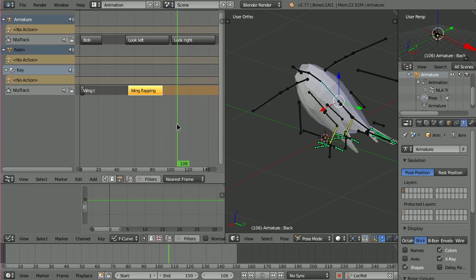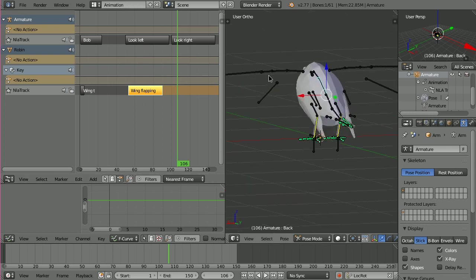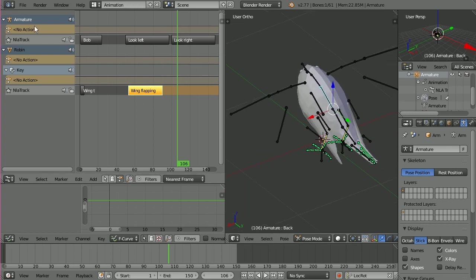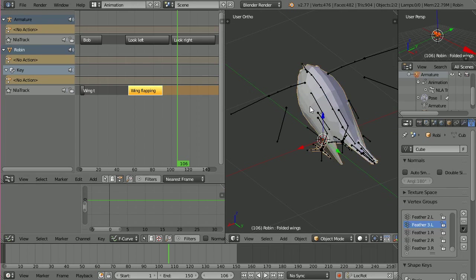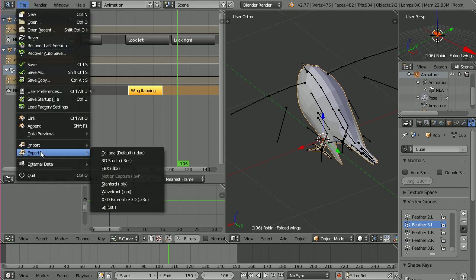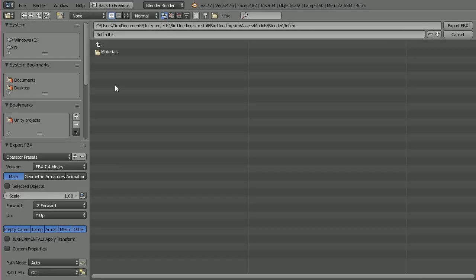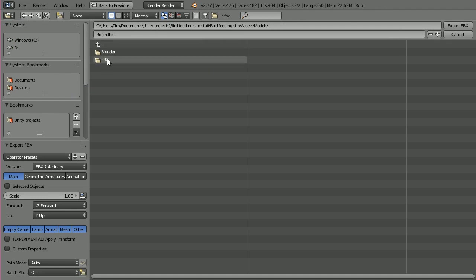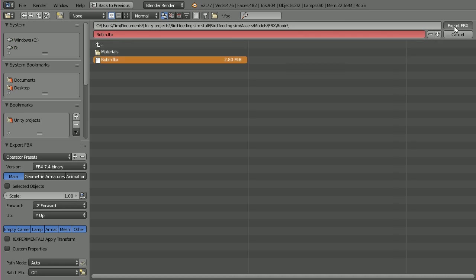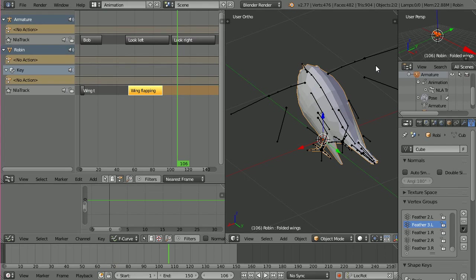OK, so with all that done, I've got my three clips, bob, look left and look right, and the two little flappy wing shape key animations. This one will be combined with the bob, and the wing flapping will be combined with the look left, right. So that's all that. What we then have to do is make sure that we've got everything selected, and then go to File, Export as FBX. Find the relevant part of my Unity folder where I've kept my Robin FBX file. So hit Export FBX. Simple as that.